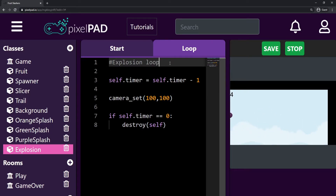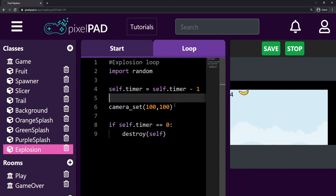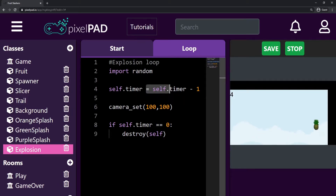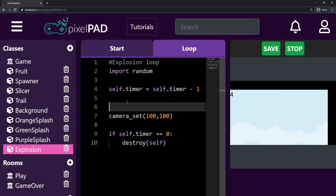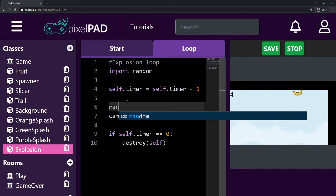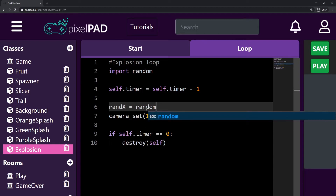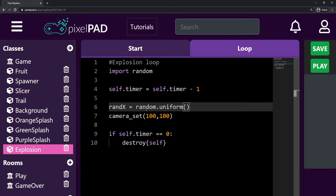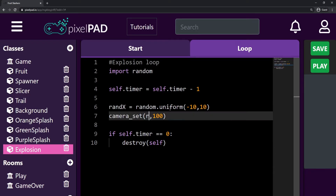Since we're going to use random positions, at the top of this script we add 'import random' so we can use the random functions. We can get a random X position and a random Y position every loop — and our explosion needs some time to play its animation, so while the animation is playing it will also keep shaking the screen. I'll store the random X position in a variable called RAND_X, which will be random.uniform between minus 10 and 10 — minus 10 to the left and 10 to the right. Then I change the camera_set X value to RAND_X.